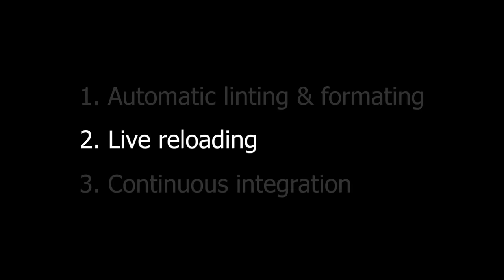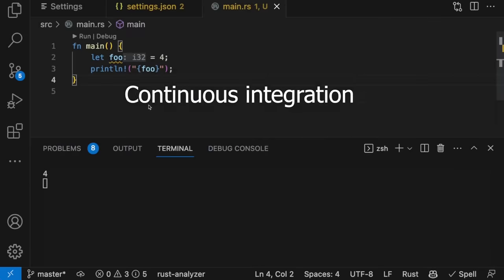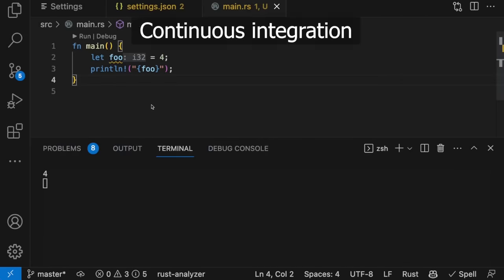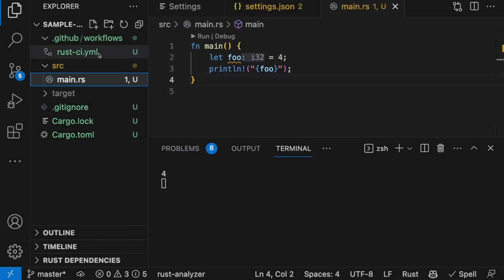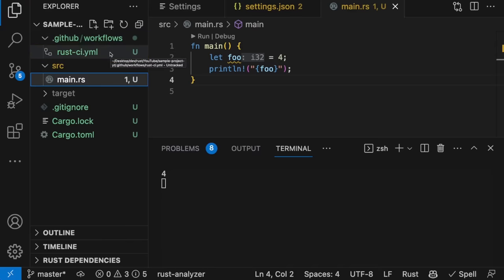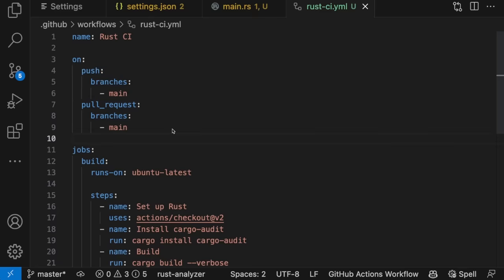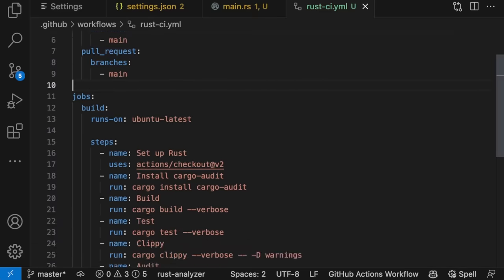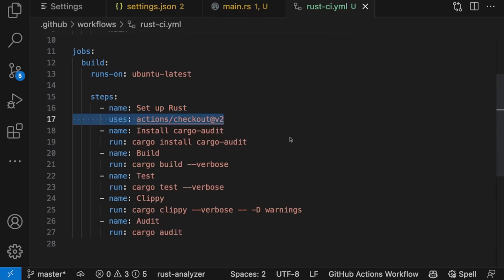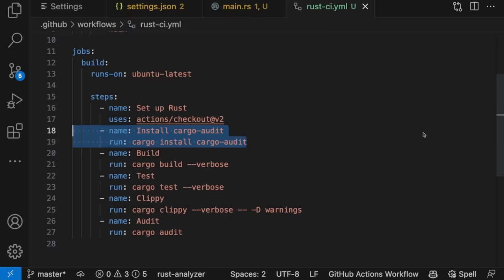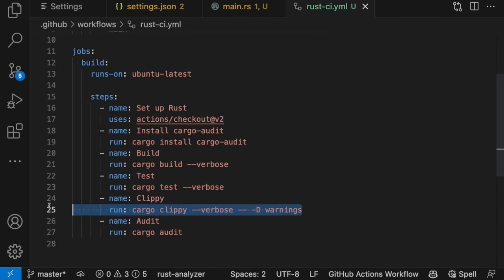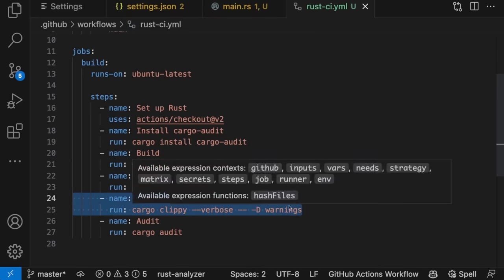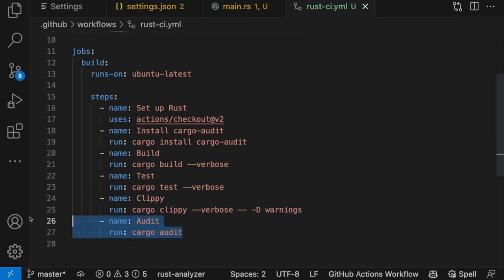Lastly, let's talk about setting up continuous integration with GitHub Actions. To set up continuous integration for our project, all we need to do is create a .github folder, which contains a Workflows folder, which in turn contains YAML files defining our workflows. Here's an example of a simple workflow called Rust CI. It runs any time code changes are pushed to the main branch, or any time a pull request targets the main branch. This workflow has one job with a few steps. First, our code is checked out. Then we install Cargo Audit, which will allow us to audit our code base for vulnerabilities. Then the code is built and tested. Then we run Cargo Clippy and fail the build if any warnings appear. And finally, we run Cargo Audit. If our project dependencies contain any known vulnerabilities, then the build will fail.